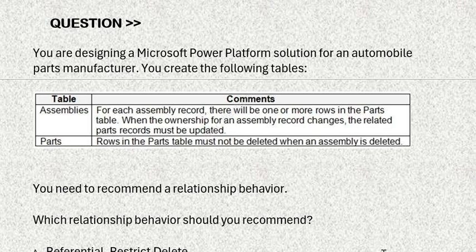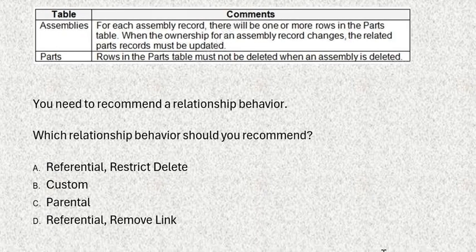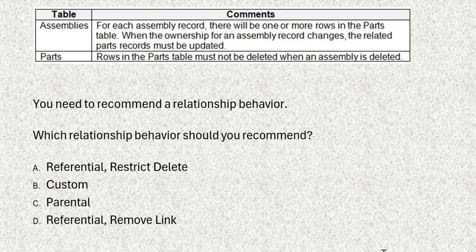Our next question: you are designing a Microsoft Power Platform solution for an automobile part manufacturer. You need to recommend a relationship behavior. Which relationship behavior should you recommend? Option A: Referential, restrict delete. Option B: Custom. Option C: Parental. Option D: Referential, remove link. The correct answer is option A.